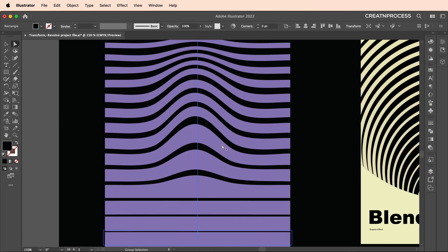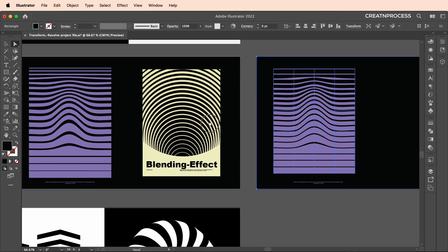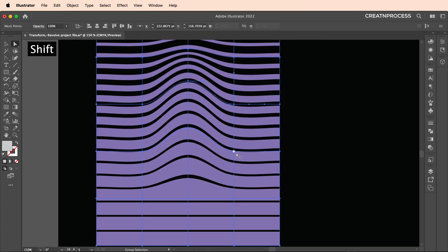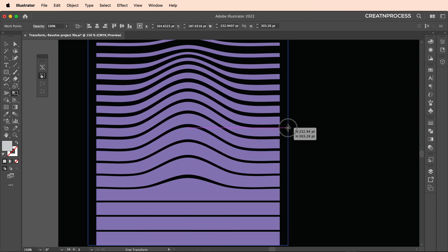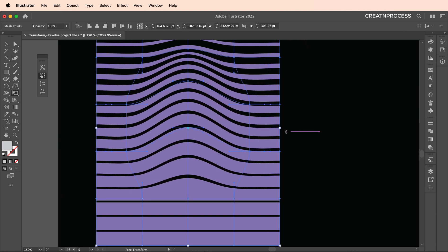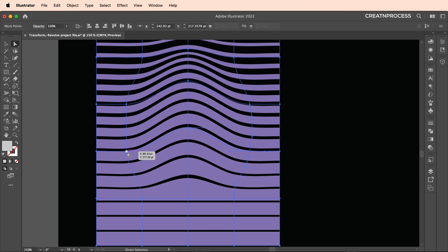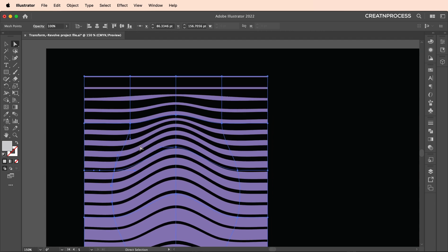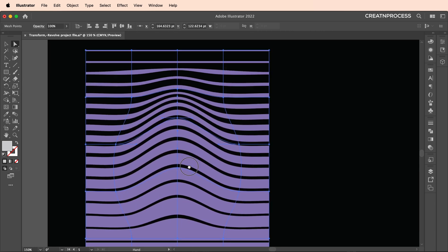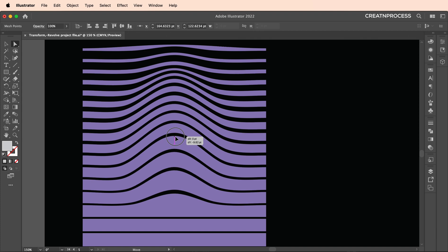Make this area thicker. Over here you can see we've given that nice curvy look at the edge sides as well. Select those anchor points using the transform tool and make it bigger. Use the direct selection tool to make it a little bit curvier along the flow, adjusting accordingly until it looks right.